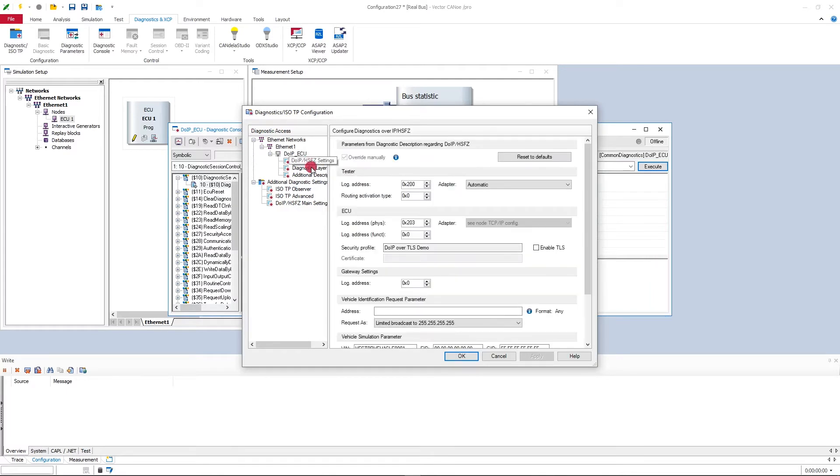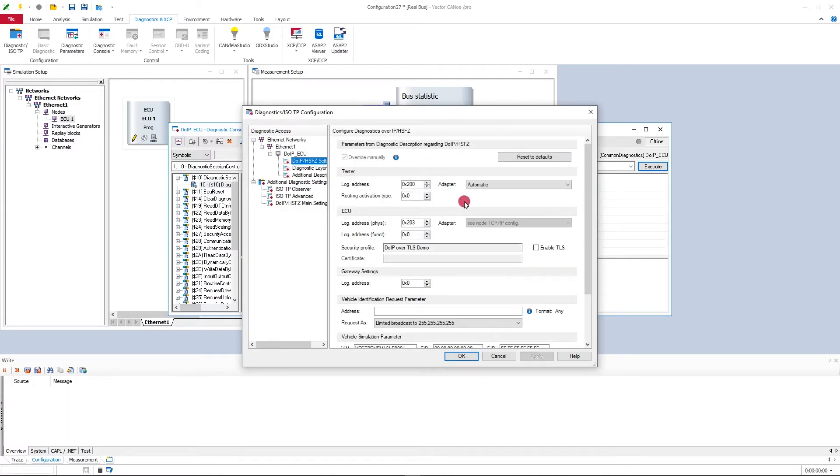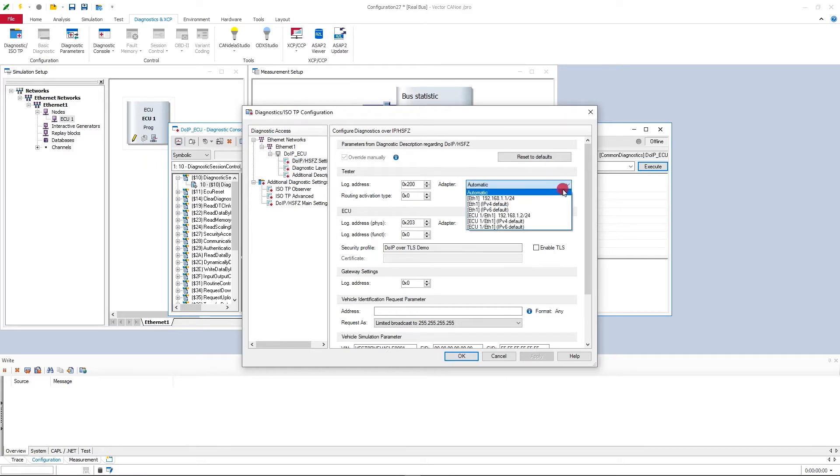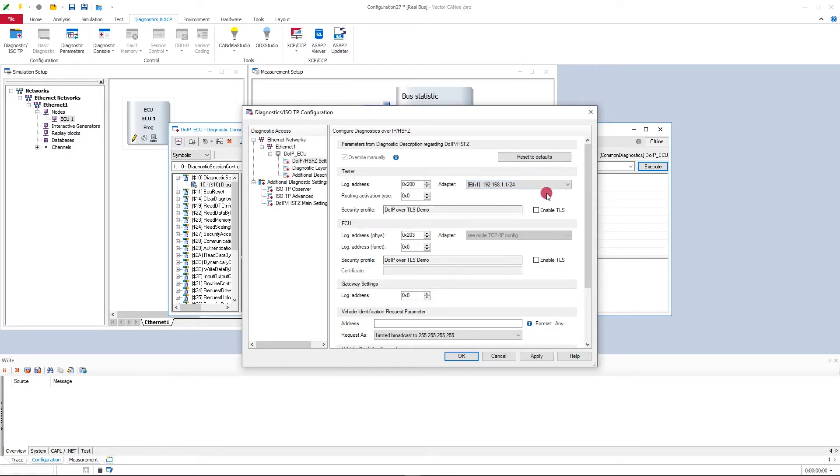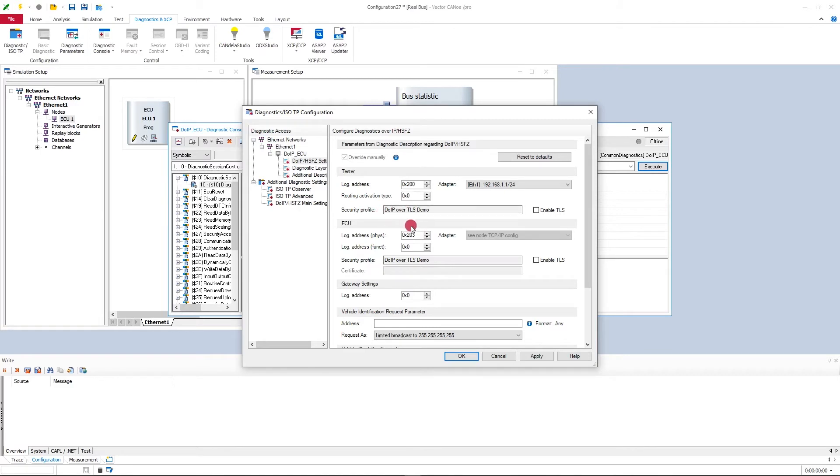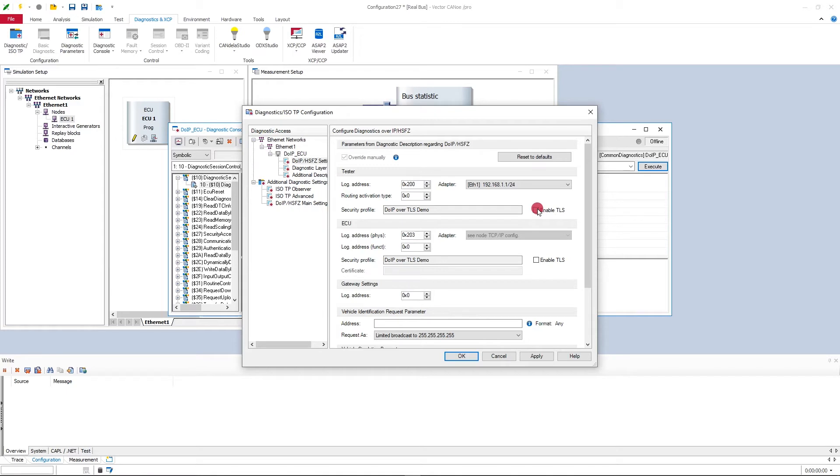The next thing is to choose the right adapter or the TCP IP stack for my tester, and I will use here this global CANoe TCP IP stack here. You can already see here the display has changed. Now there's a security profile displayed here, and this is the security profile I just configured at this stack. All I need to do is to activate here this enable TLS checkbox for the tester.